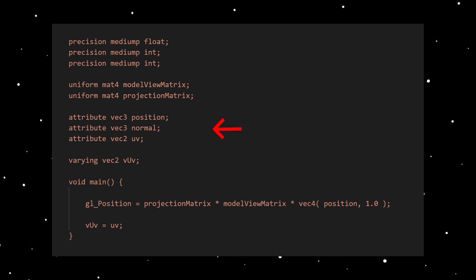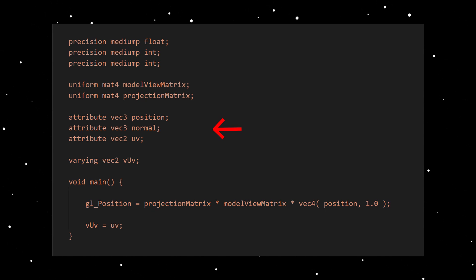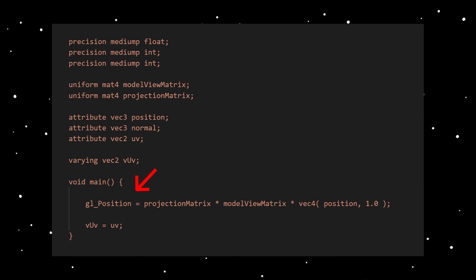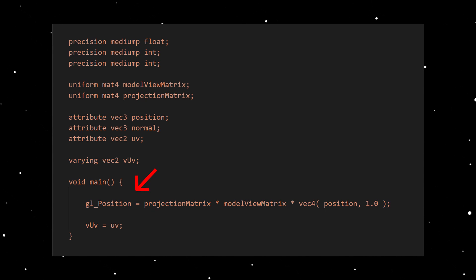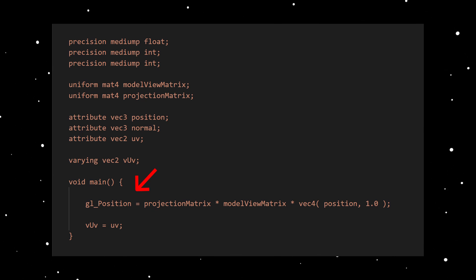Then we have the vertex attributes. I already explained what the vertex position, normal and UV are. In the main function we must calculate the vertex position in the clip space coordinate and store it in a predefined variable by the name of gl_position.